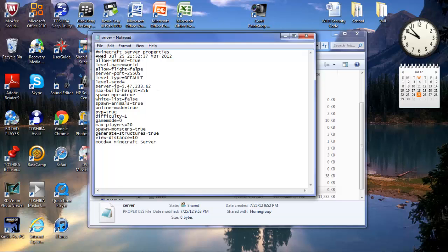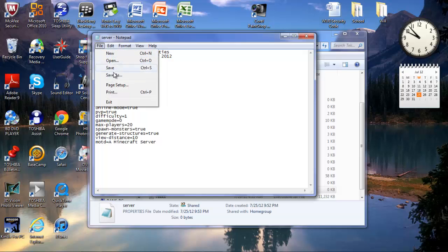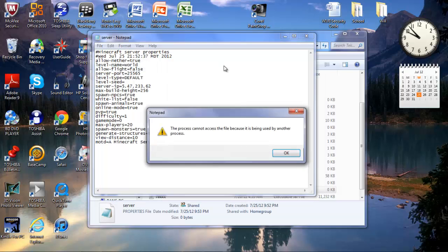IPv4 address is there. Spawn animals is true. You can edit your difficulty, game mode, max players, everything. I'm going to do save.